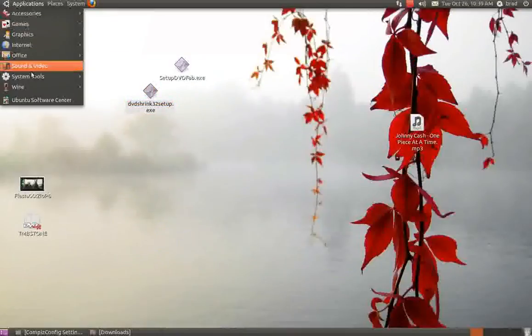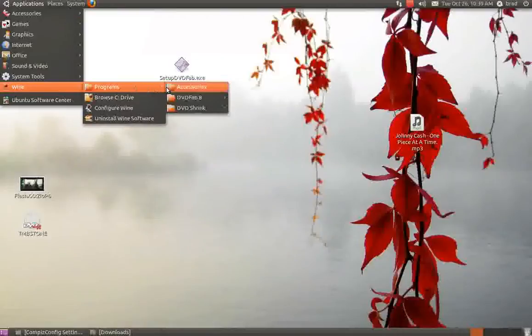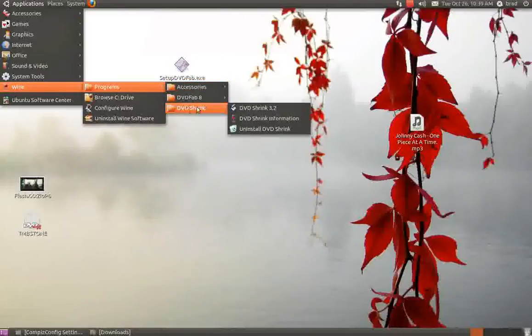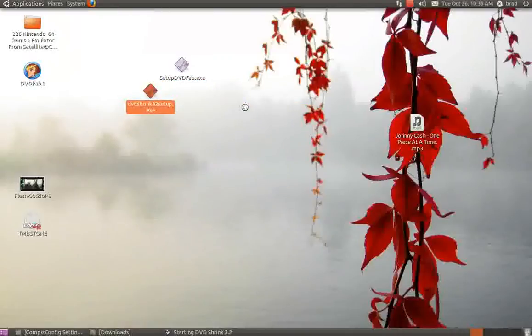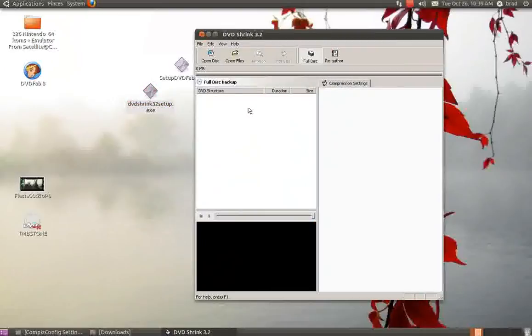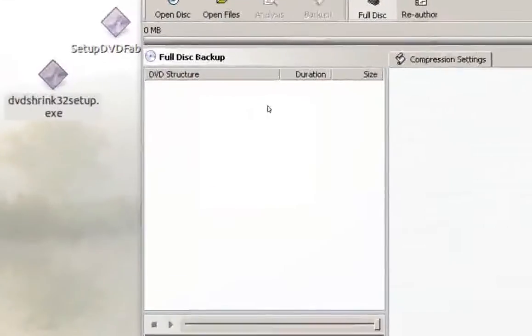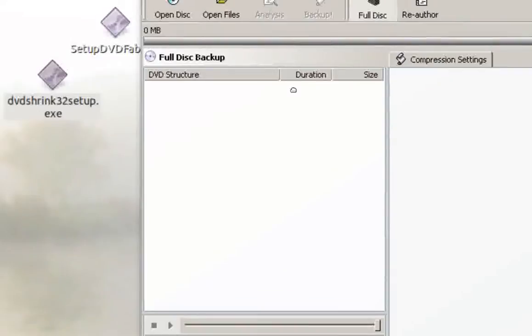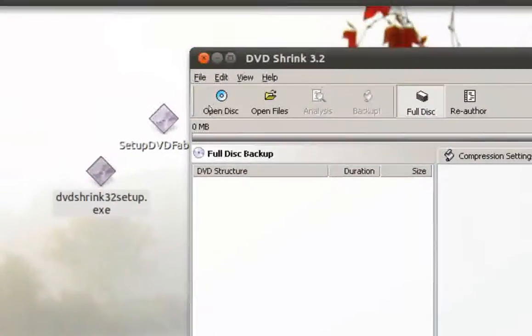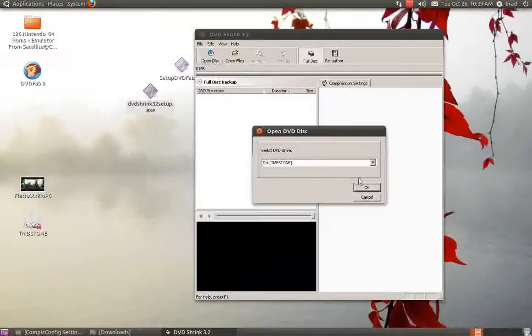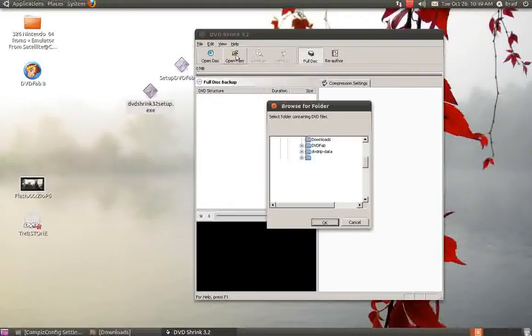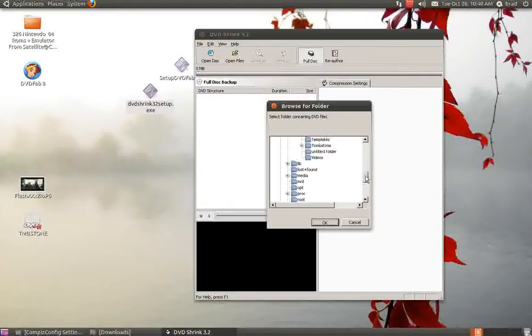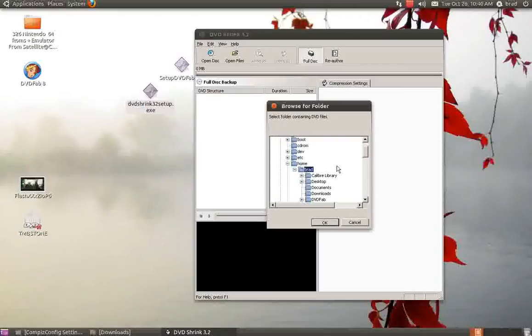Go to DVD Shrink 3.2. Now, Open Files. Go to where you had that stored, which I had stored - you'll see here, say Home, you'll see my name.